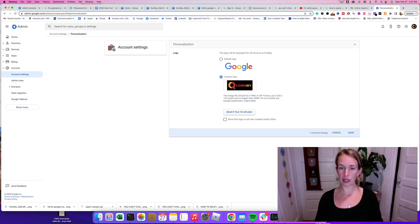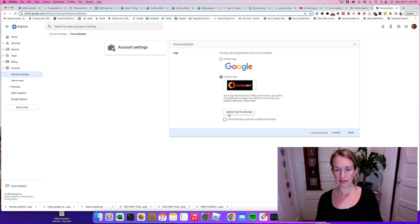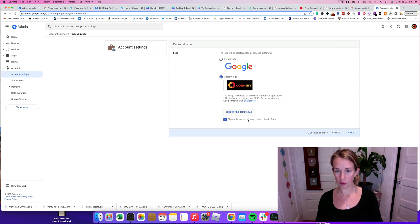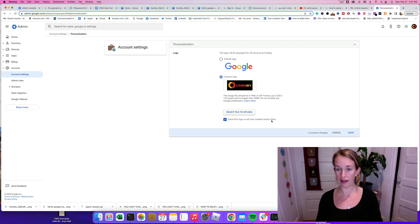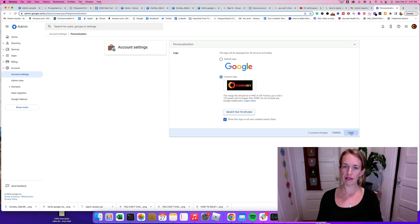That looks pretty good. And it says Select File to Upload. So I'm going to click this box, Show This Logo on All User Created Classic Sites. And then click Save.